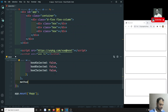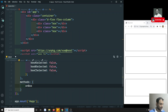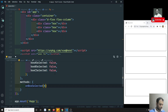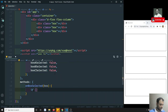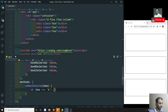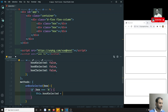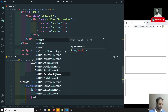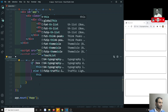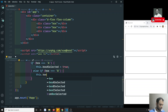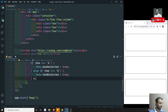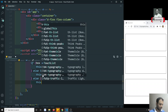Now I'll add one method — onBoxSelected — which receives a box parameter. Inside: if box equals 'a', then set this.boxASelected to true; else if box equals 'b', set this.boxBSelected to true; and in the else case, set this.boxCSelected to true. This is simple logic — whichever box is selected, we make it true.